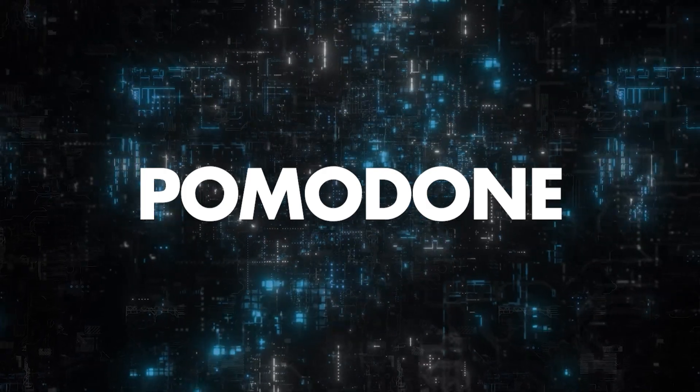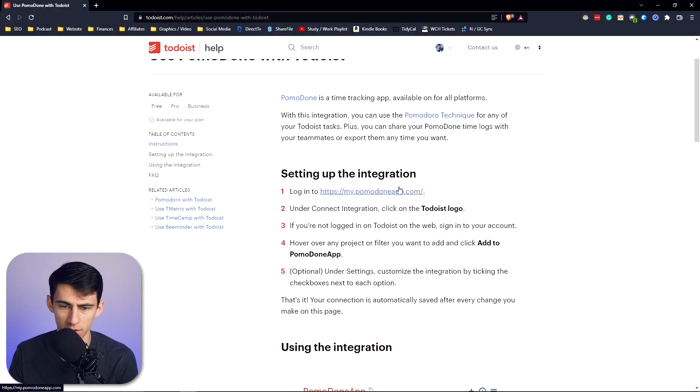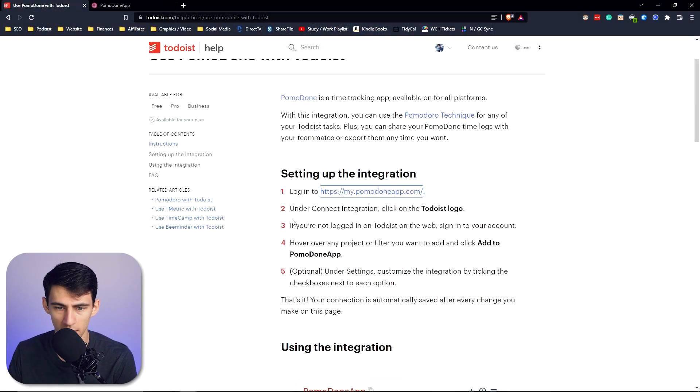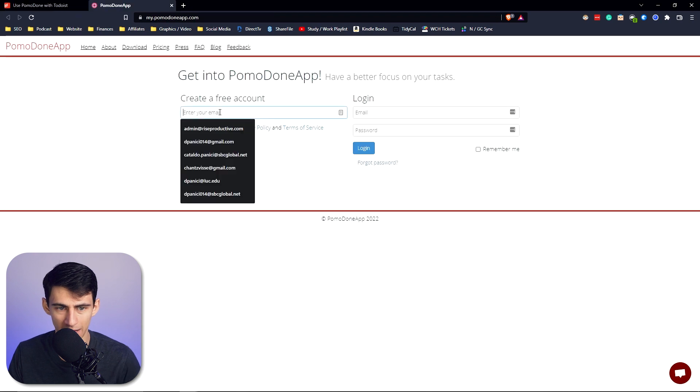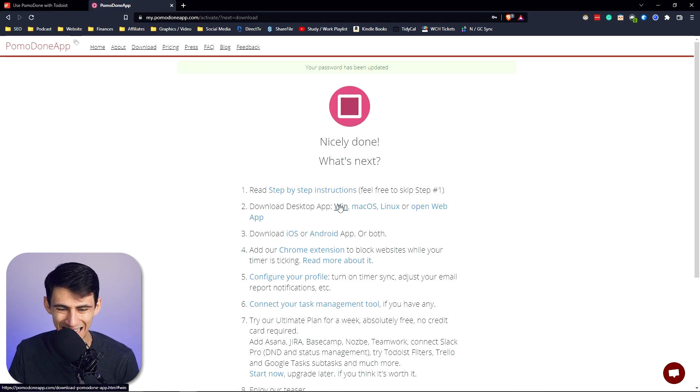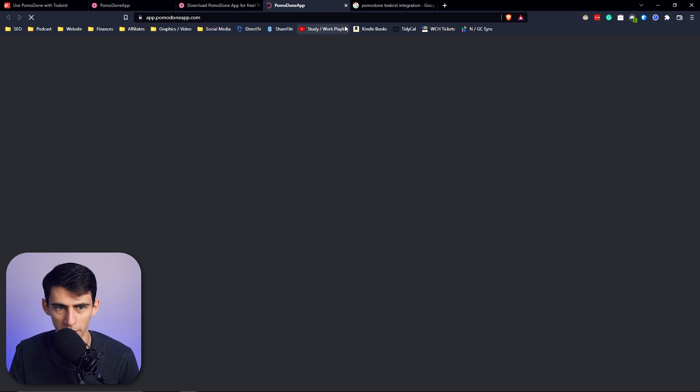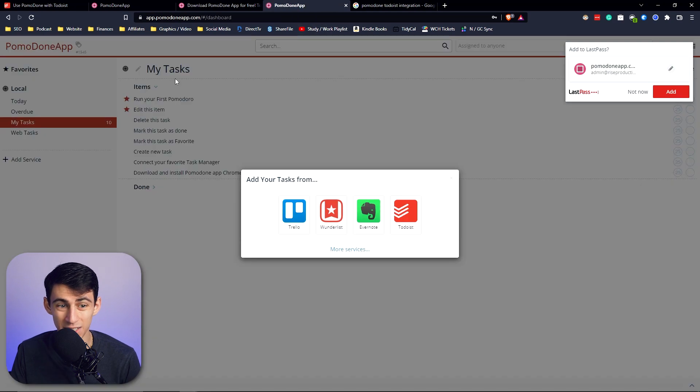The first great integration I would recommend using is Pomodun. If you go into pomodunapp.com, create a free account and download the application for the proper platform that you're on or go to the web app, you have the ability to connect other services to it.